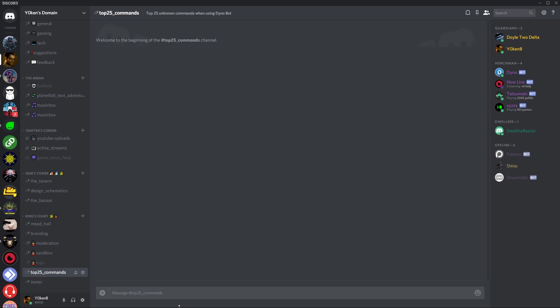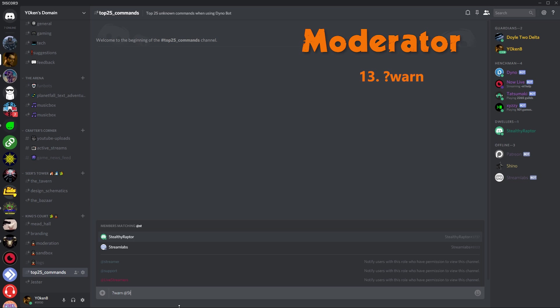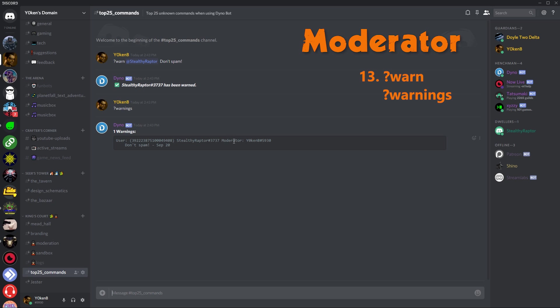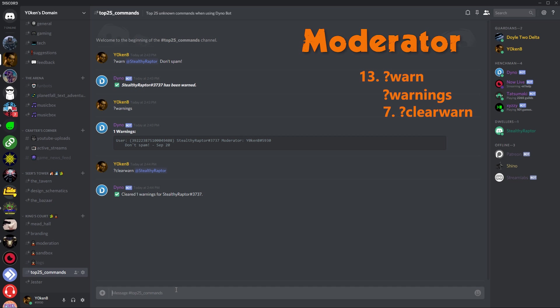Next is the moderator section. For the moderators you can warn somebody. I want to warn stealthy raptor, which is my test account. Don't do that, don't spam buddy. And there you go, stealthy raptor has now been warned. The second part of that command, if you want to see if there's anybody in the server that has got warnings on them, you can just type in warnings and it'll tell you, hey, Jokin was the moderator who told stealthy raptor don't spam on September the 20th. If you want to clear those things, you can actually just go clear warn, which is the one we touched base on in the manager section. So now I want to do clear warn stealthy raptor. Stealthy has now been cleared. So if I type in warnings again, there is now no warnings in the server. You can manage people's strike one, strike two, strike three and you're out policies.